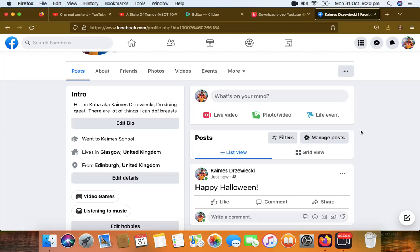Hi, welcome to how to post a photo on Facebook. The address is www.facebook.com or .co.uk. If you want to post, click on what's on your mind.